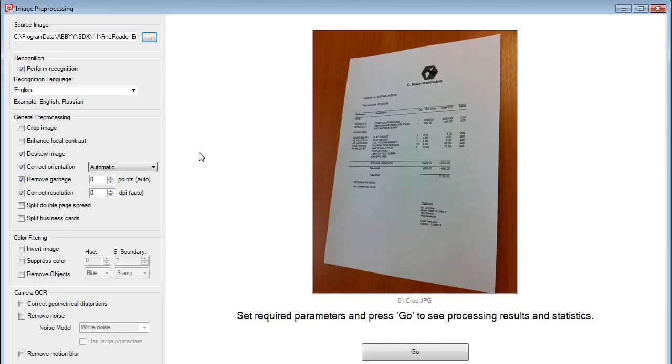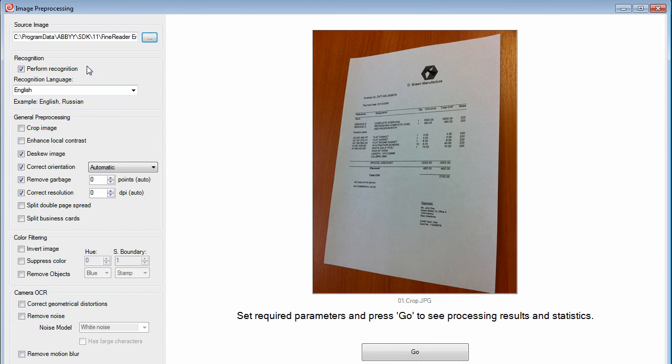Here, we're reviewing the image preprocessing functions in FineReader Engine 11. To use this interface, browse out to the sample image that you want to run.